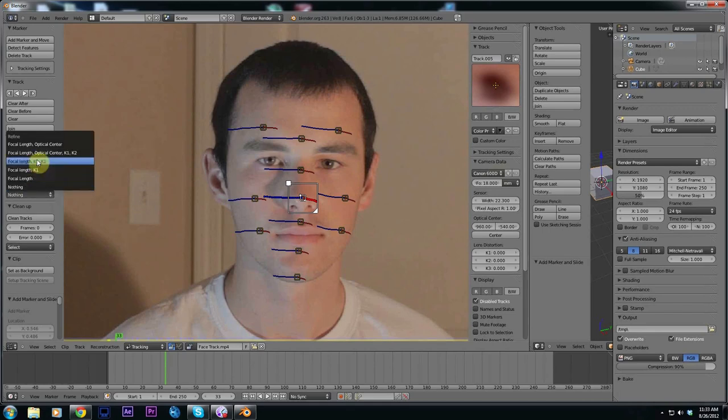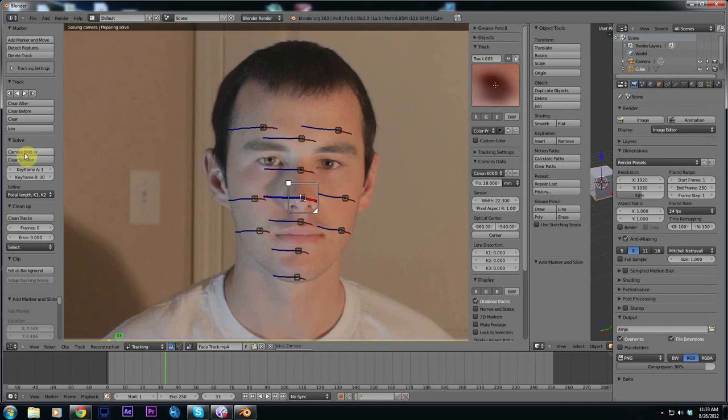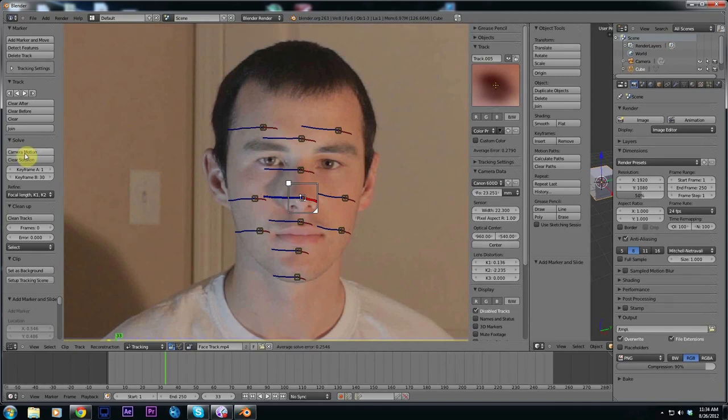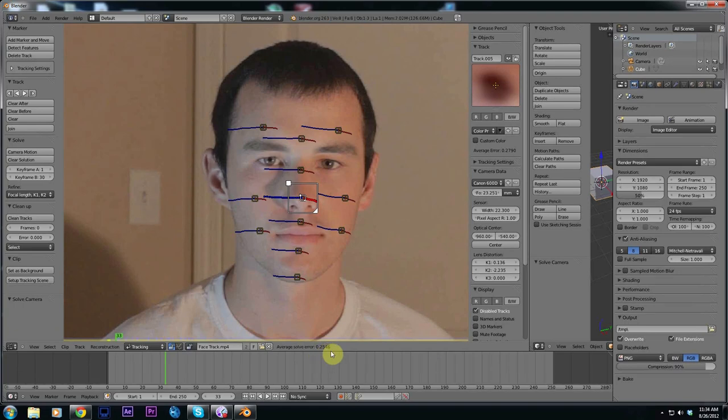I like to refine the focal length of 1 and 2K. I'm not 100% sure what this is but it helps get me a lower solve number. Now we're going to click solve camera motion. Now that that's done we have an average solve error of 0.25 which is a very good track.